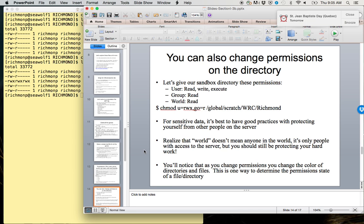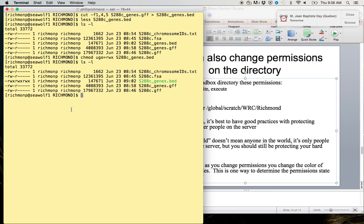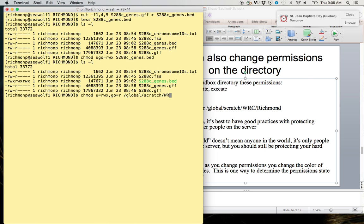We can also change permissions on a directory, but let's say we only wanted the user to have read, write, and execute on our sandbox directory, and we want the group and the world to just be able to read. The way we specify that is, let's use the full file path here. We'll do chmod user equals read, write, execute, comma, group and world equals read, space, the full file path. Remember, it doesn't matter where you are; if you use full file path, it will always know exactly what directory or file you are referring to. /global/scratch/wrc/richmond.